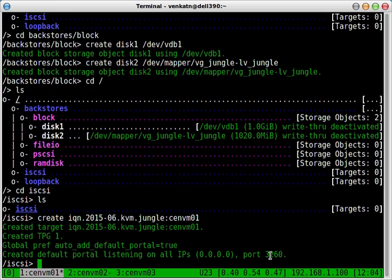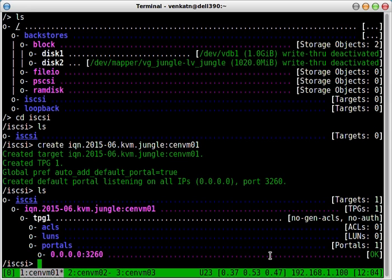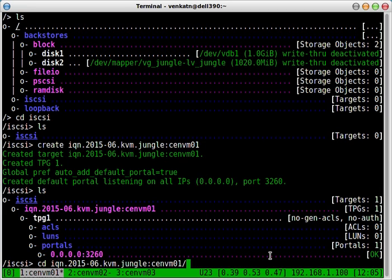So this has created a target portal group. If you do ls now, you can see a whole bunch of things that has populated. And now we need to create access control list. Go into IQN, target portal group, ACLs.